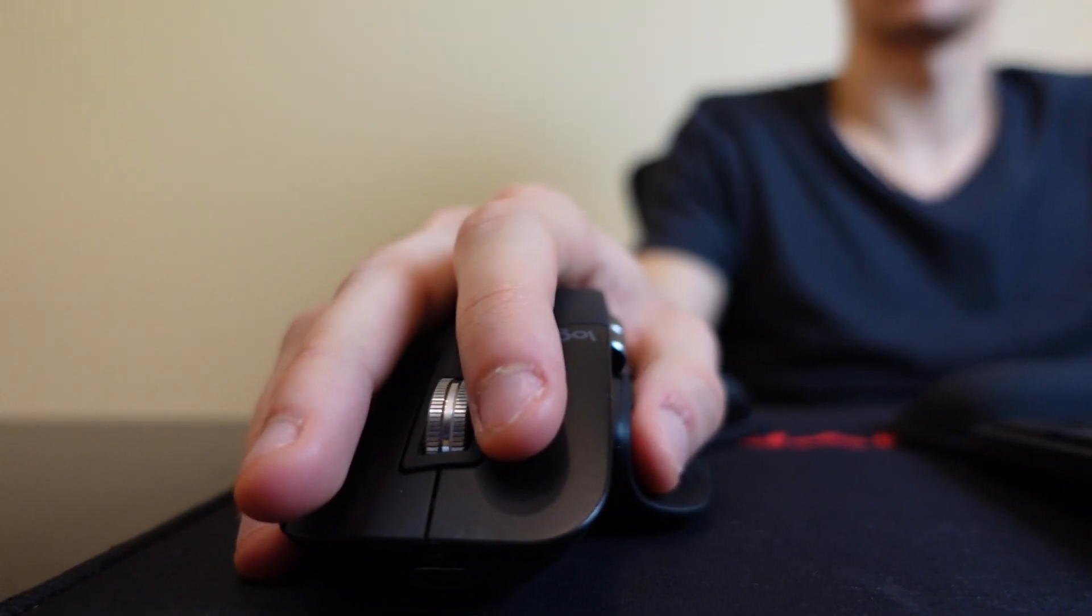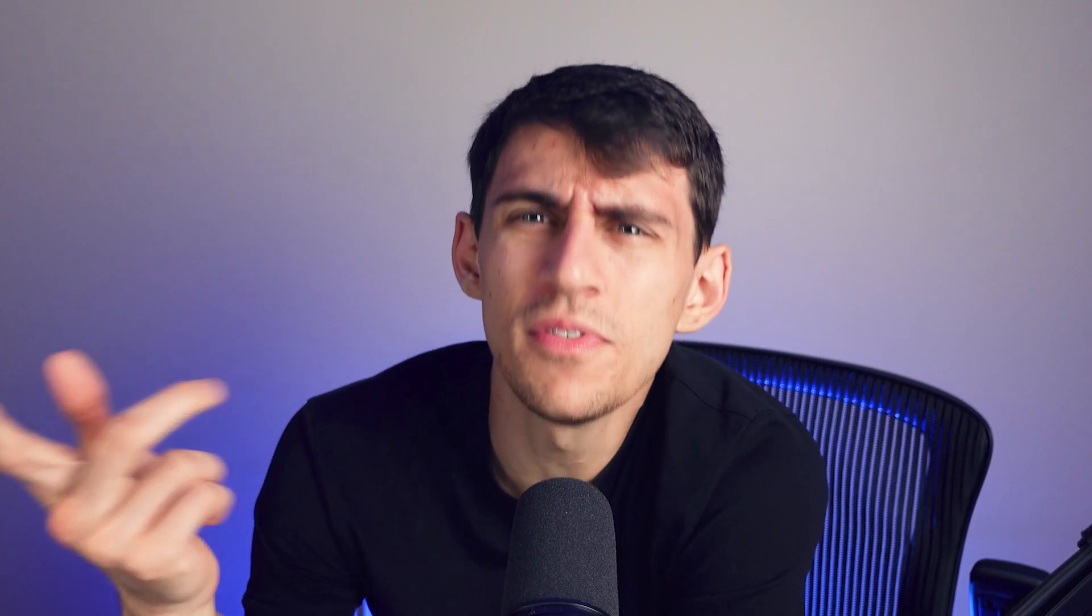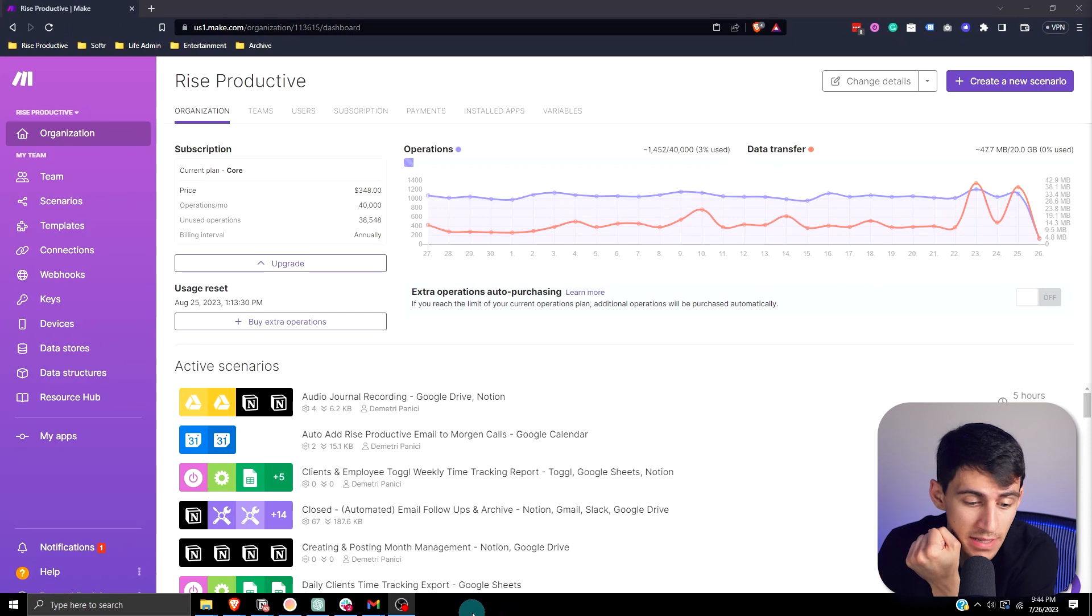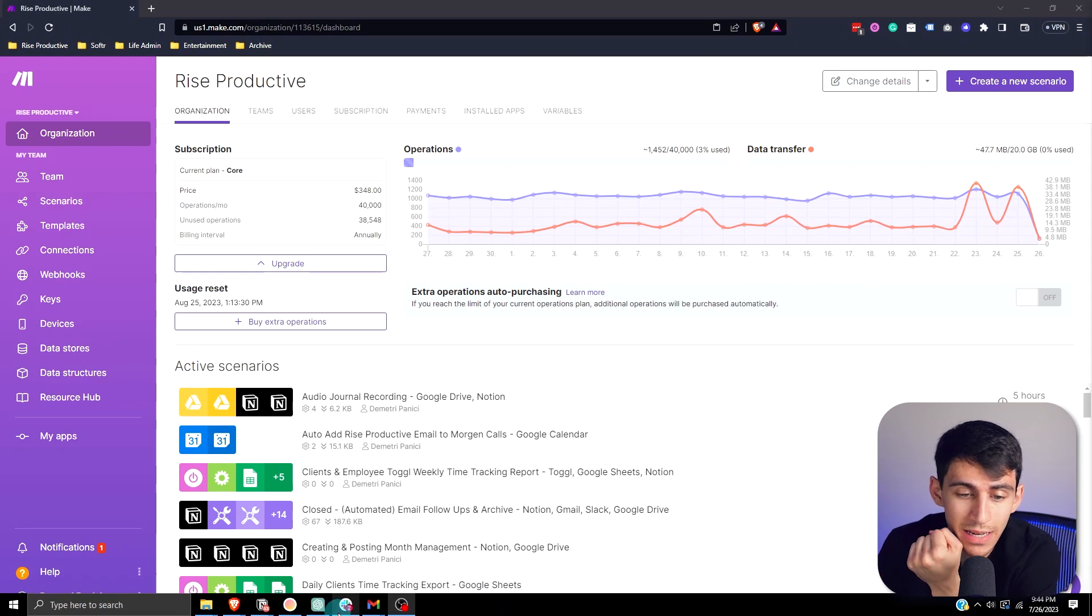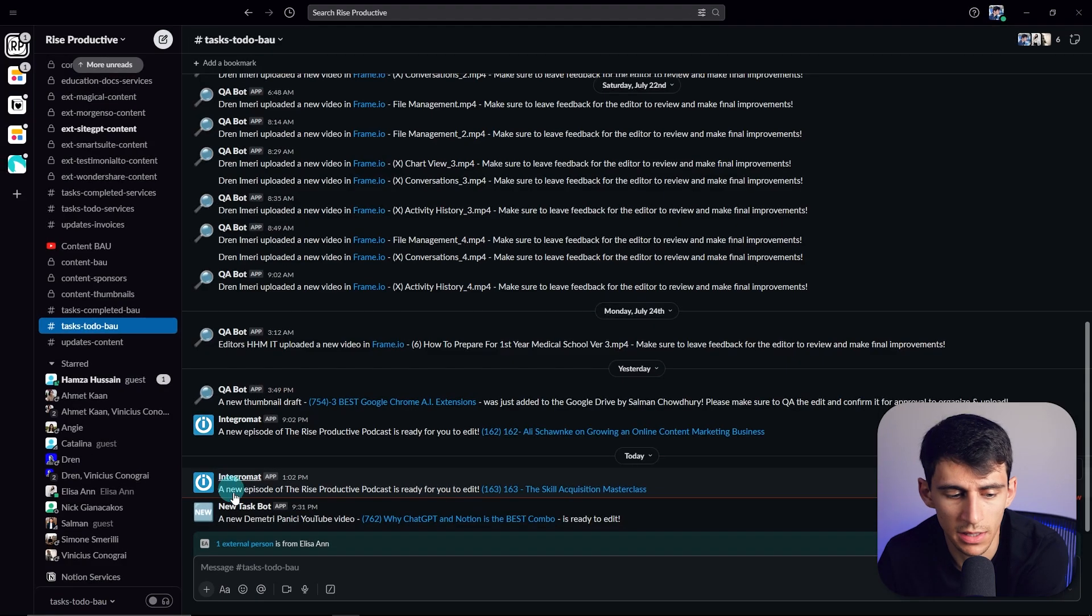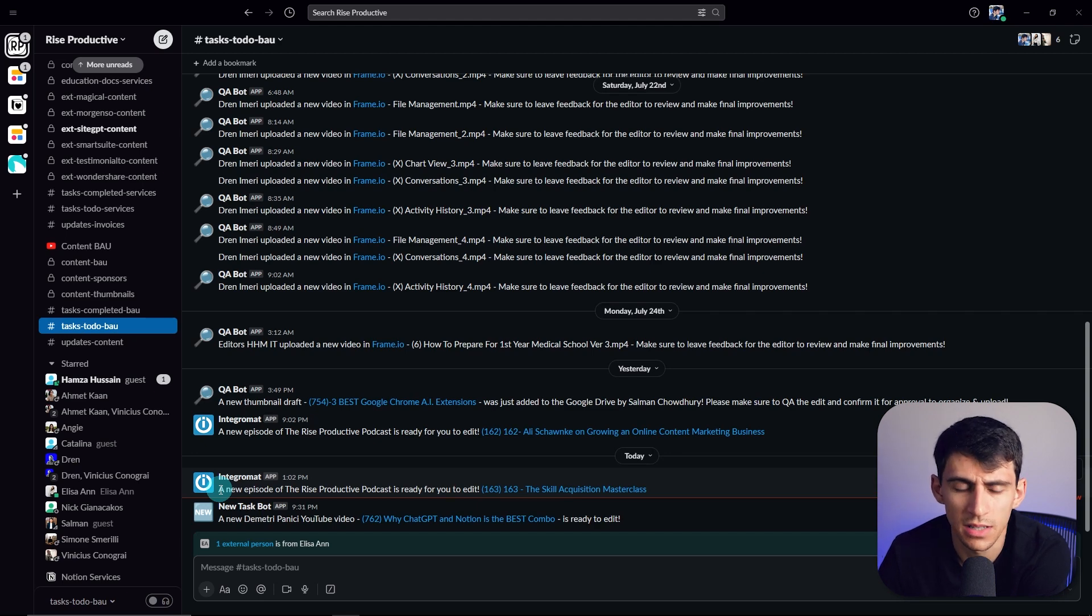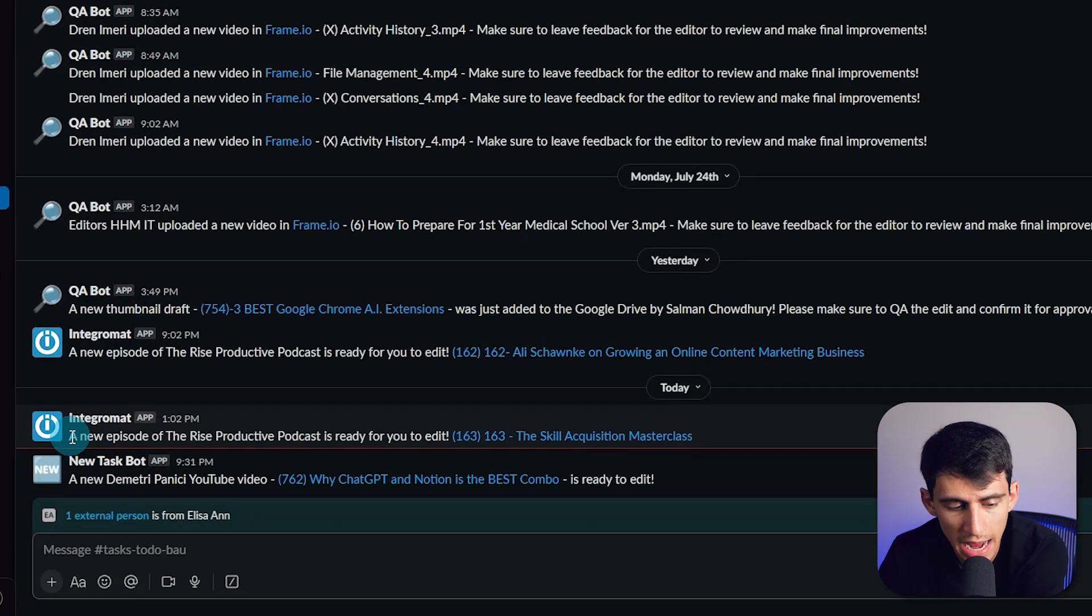When this video is done and this video is recorded, you know what happens? I can send a message to my team members using something like this. As you'll see, this morning I recorded a podcast and it said 'a new episode of the Rise Productive podcast is ready for you to edit.' Now how did that happen?